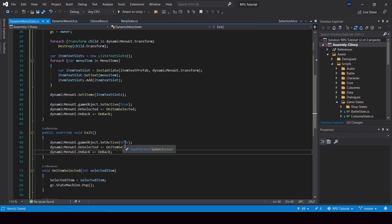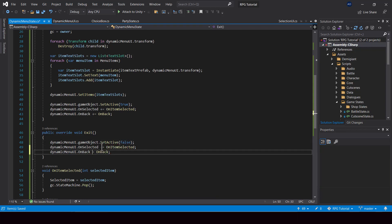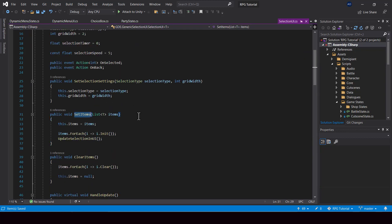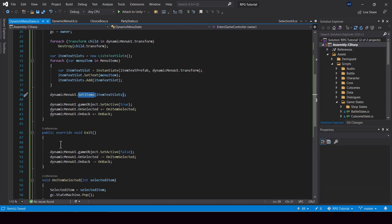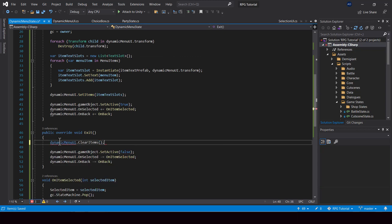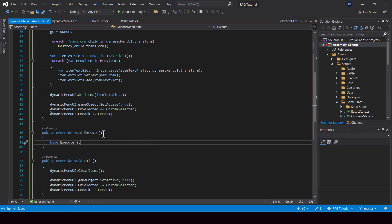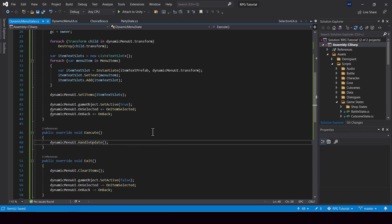So next, I'll override the exit function. And from the exit function, I'll disable the dynamic menu UI and unsubscribe from these events. When we exit, we also have to clear the items in the selection UI. We can do that by calling the clear items function. So next, I'll go ahead and override the execute function. And from the execute function, we just have to call dynamic menu UI dot handle update so that the selection is handled.